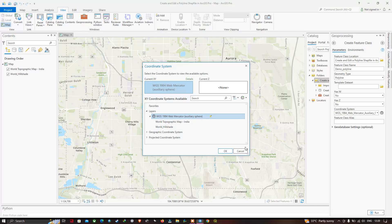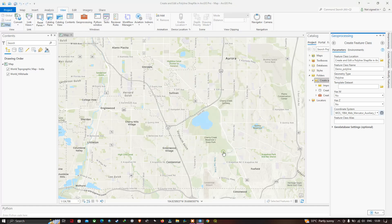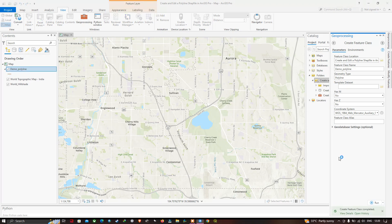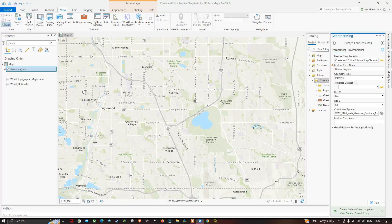Click OK. To create the polyline shapefile, click the option called Run. A new polyline shapefile has been created, which is indicated in the table of contents as 'demo polyline.'